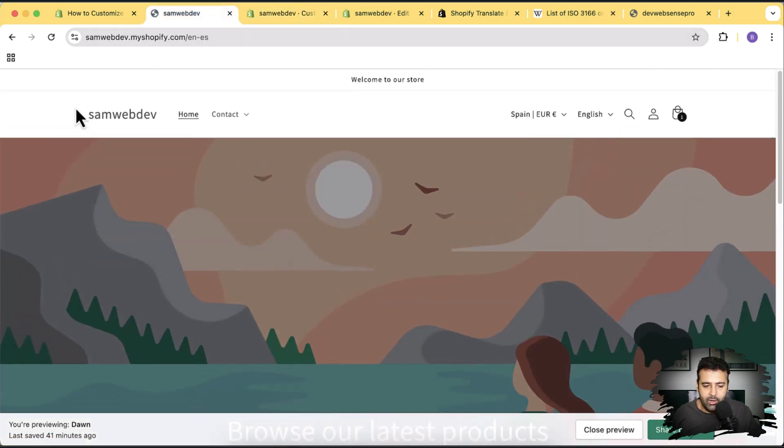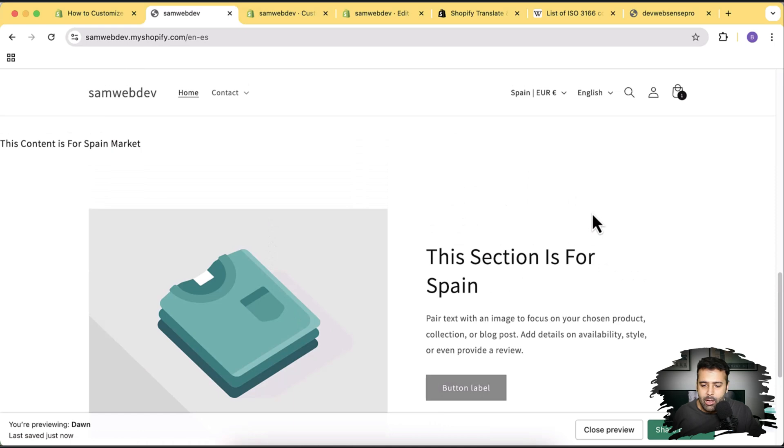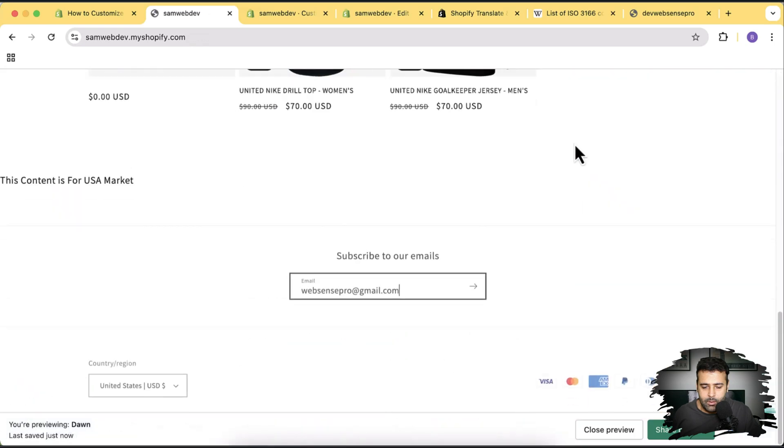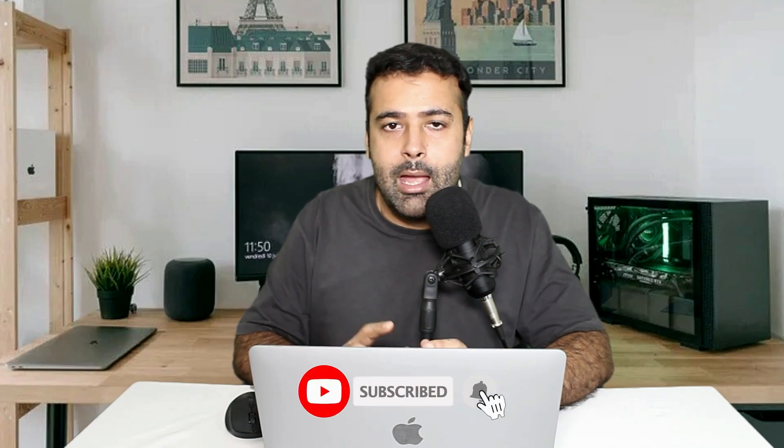You can see a small green dot showing that this section is specific to this market. Hit refresh — the Image with Text section is now showing. But if I switch the market to United States, that section doesn't show. It's a super simple way to create customized templates based on the visitor's market. That's it for the video — I wanted to show you tricks to help you sell better on different markets. Until the next video, have a great day!